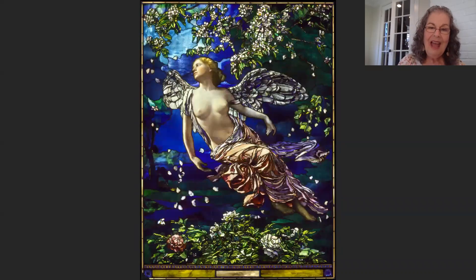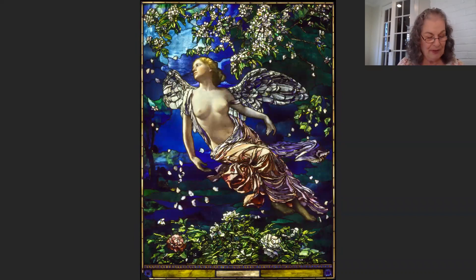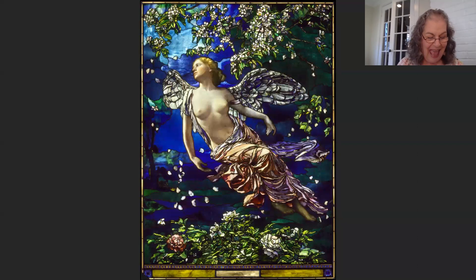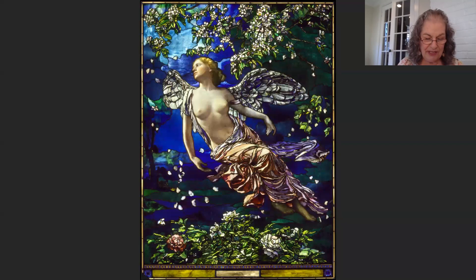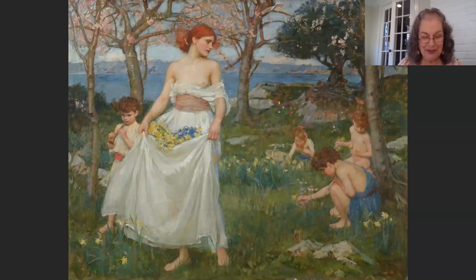This is John LaFarge's Spring from 1910–1912, made of opalescent glass, painted glass, and lead, at the Philadelphia Museum of Art. He was one of the first American artists to respond to Japanese art, loving its flowing contours, asymmetrical compositions, and color harmonies, and he fused these elements with a western artistic motif here reminiscent of a Renaissance painting. He really invented modern opalescent glass.